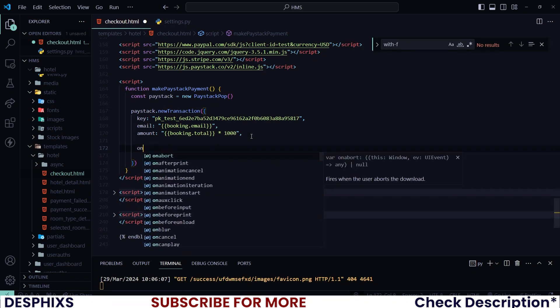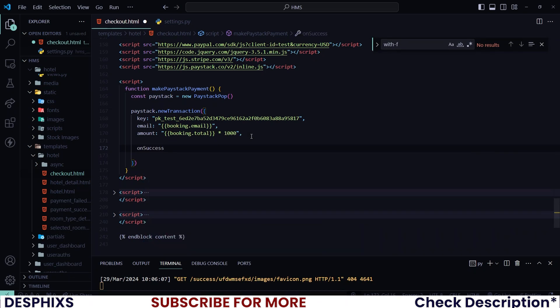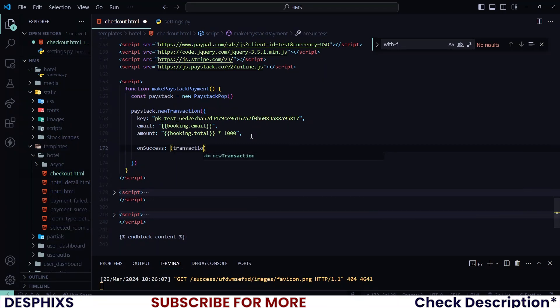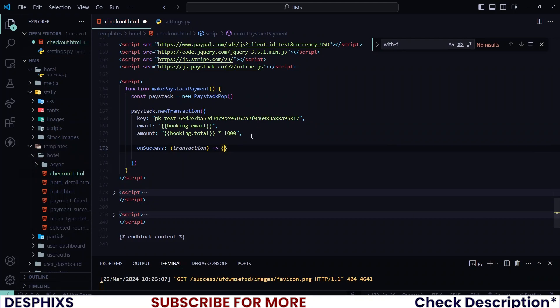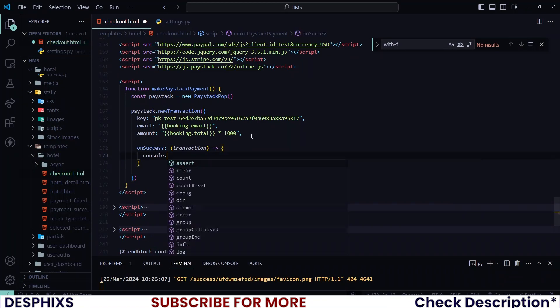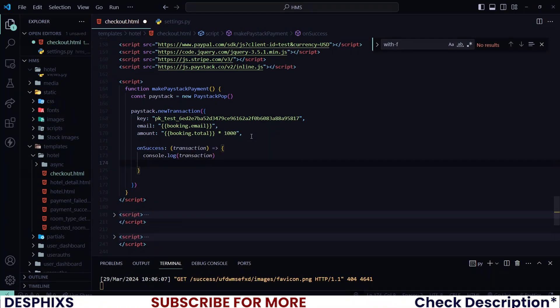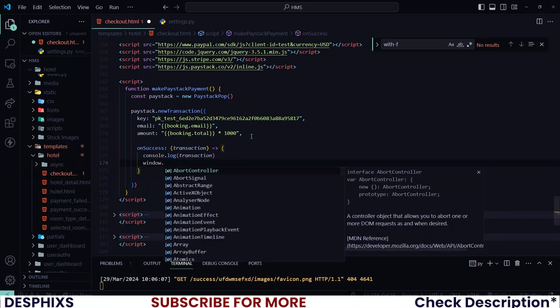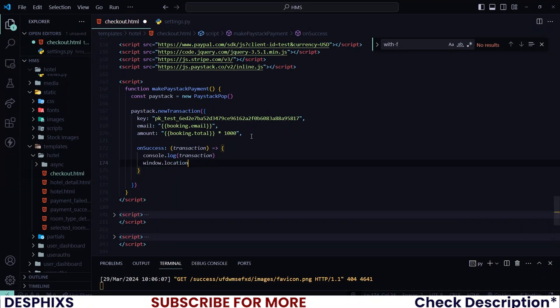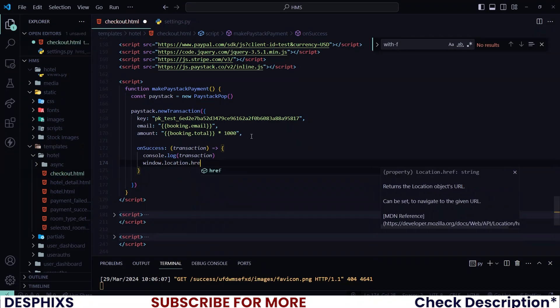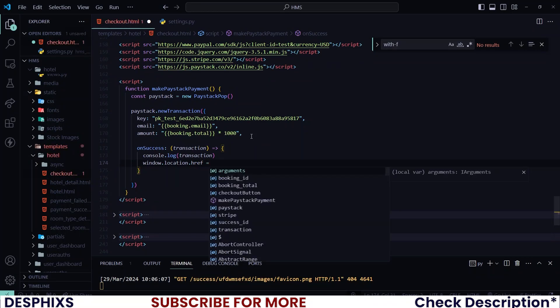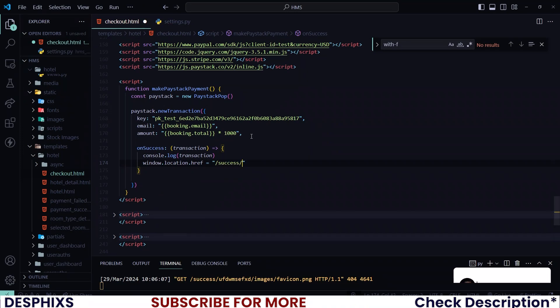Now if the payment goes through, then we need to call the onSuccess function. And over here I will pretty much pass in transaction. And also over here let's start off by console.log and I want to log the transaction. So the transaction holds things like the reference and informations like that. So what we could say over here is window.location.href, which is the place that we want to redirect to if the payment goes through. So I want to redirect to /success/ then over here we need to add the booking ID of course.